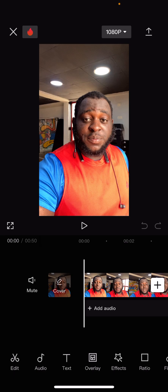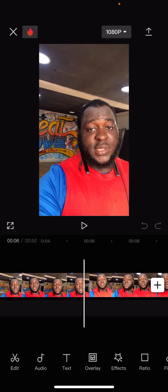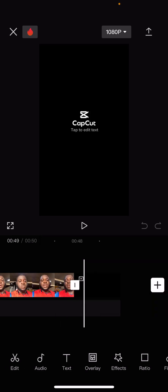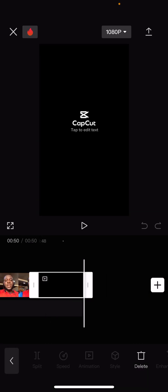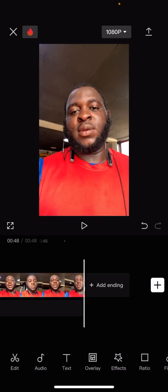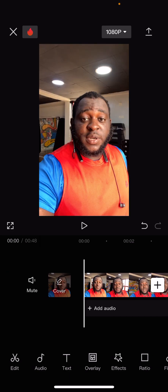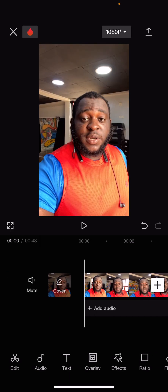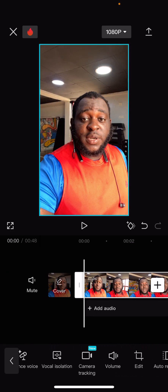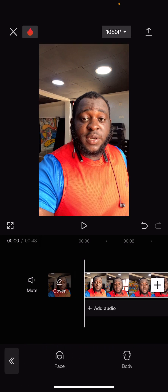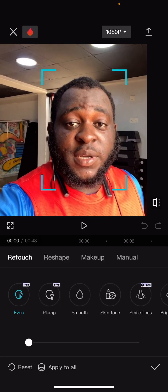When you get your video loaded like this, you can remove the CapCut logo at the back so you can see how many minutes your video is. The next thing you need to do is clean your face. Cleaning your face is very important because it makes your video look sharper.